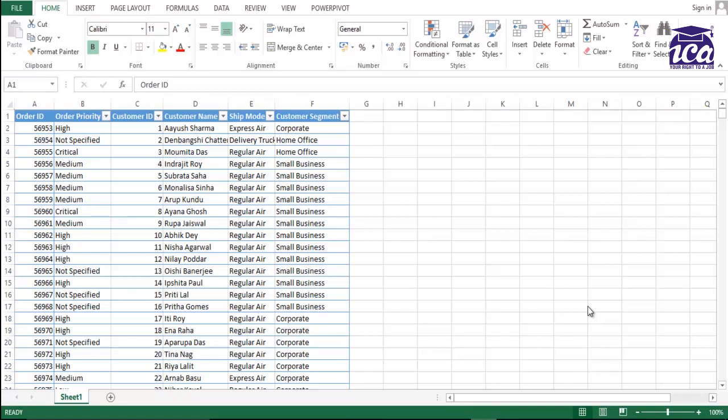The first one would be if I want to protect my old sheet, no one should be able to edit it except the ones who know the password. So if you put the password, you would be able to edit it, otherwise you would not be able.